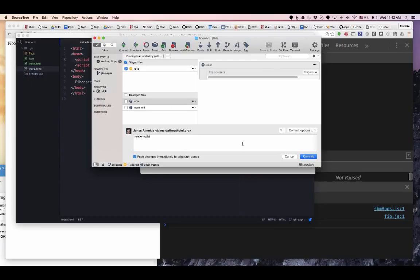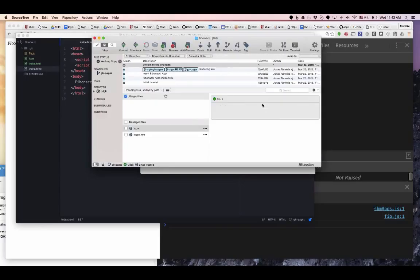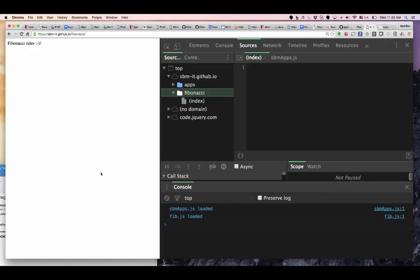Rendering 'lala'. Commit, commit — and it's done.